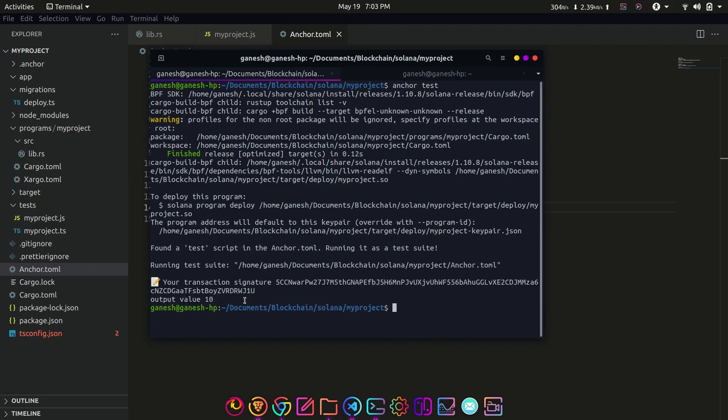Remember we have stored value 10 in the program. You can change the value in the program and test again if it's working properly.